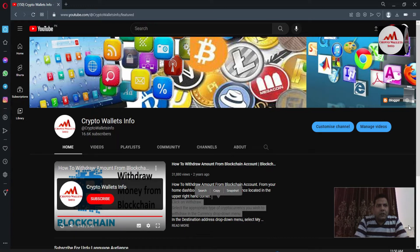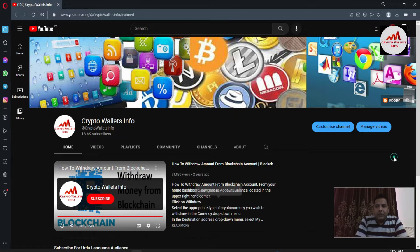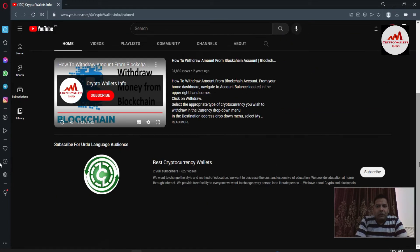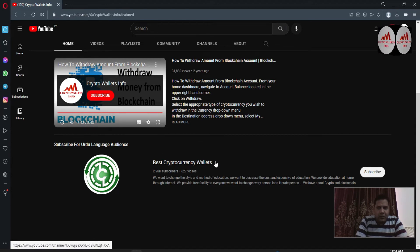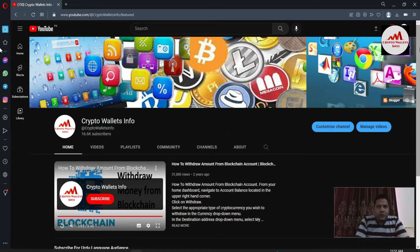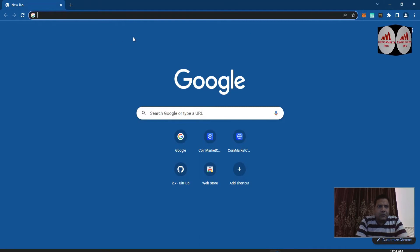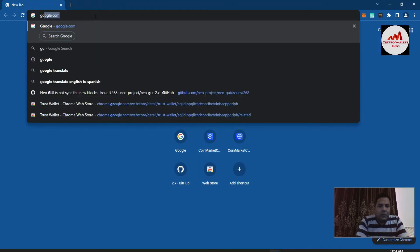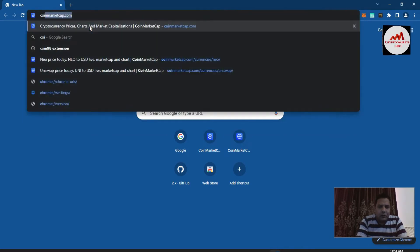You must watch this video till the end. Please subscribe my channel — my channel name is Crypto Walls Info — and press the bell icon button. If you need the same information in Urdu language, you can join my other channel, Best Cryptocurrency Walls. Now first we need to open the Trust Wallet Google Chrome extension, so I'm going to open Google Chrome, or you can directly open CoinMarketCap.